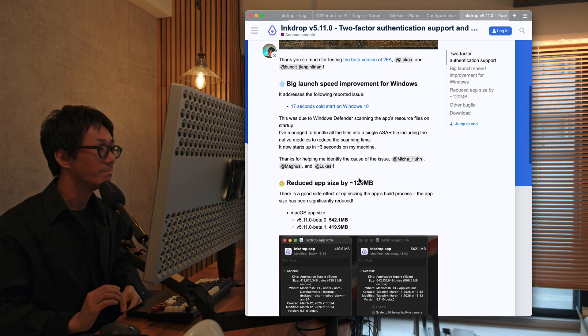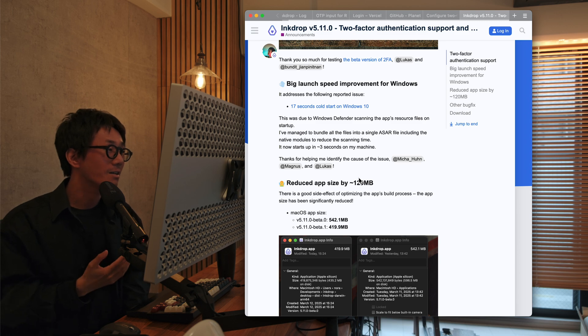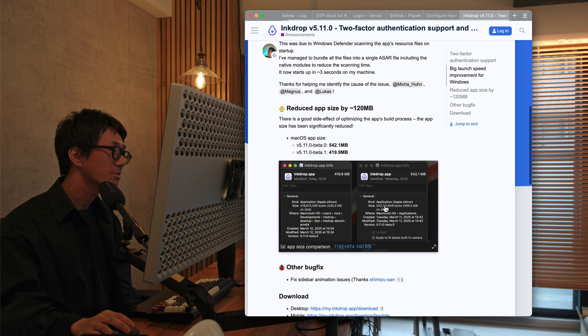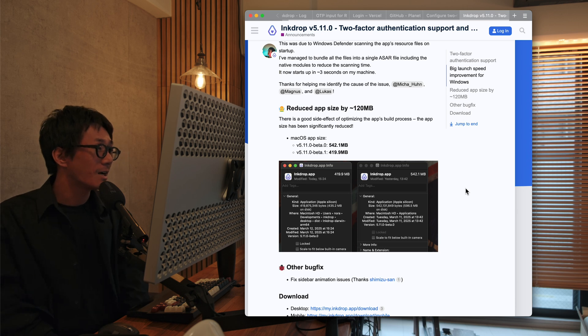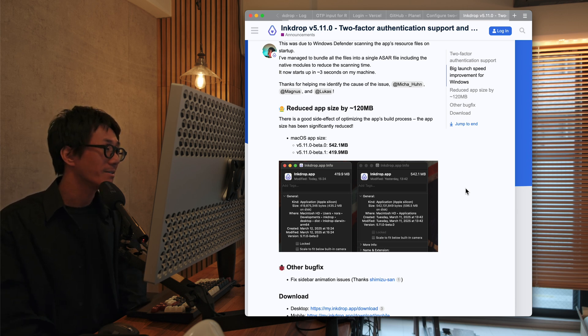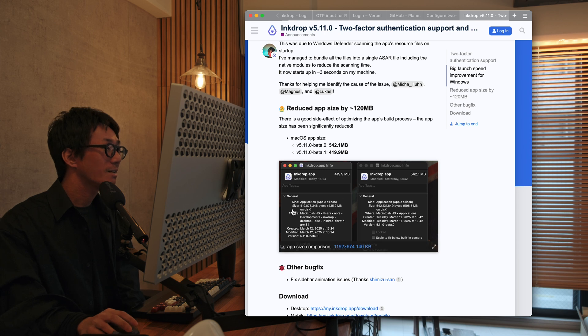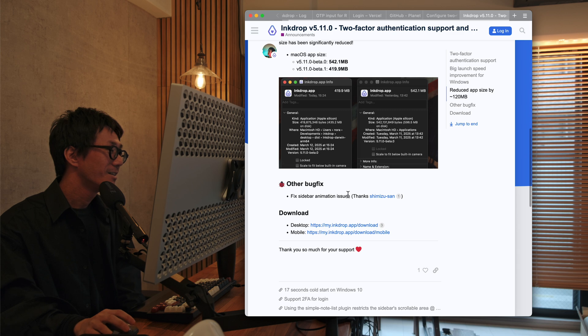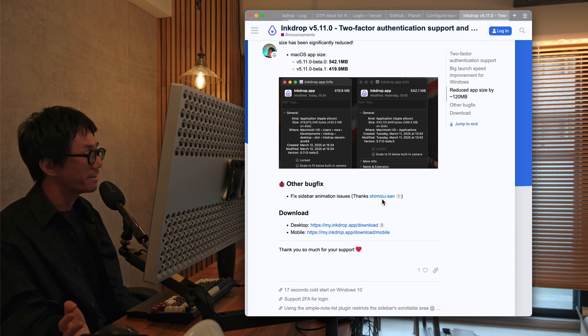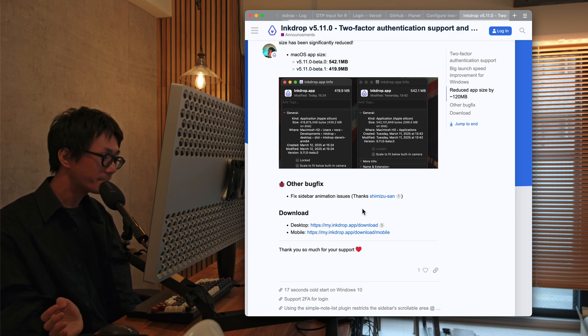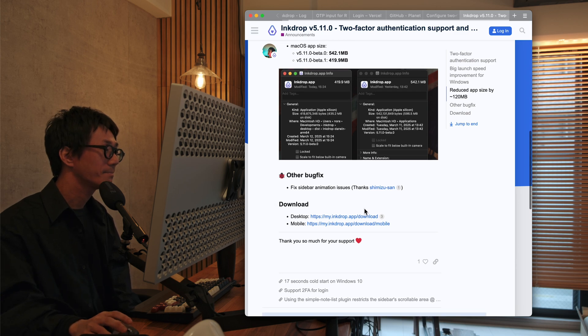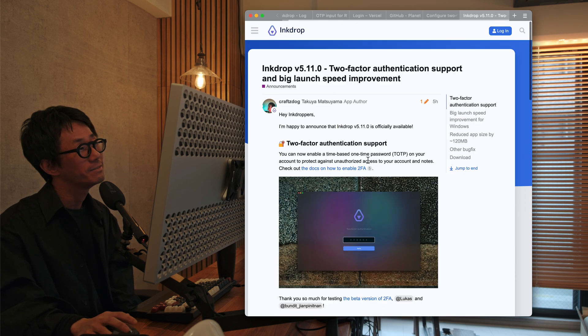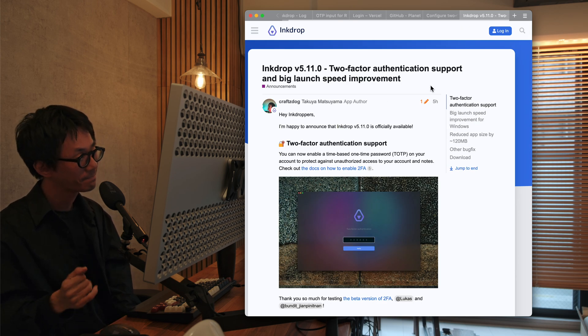Well, thank you for helping me investigating this, Mika and Magnus and Lucas. Thank you so much. And this work also reduced the app size by 120 megabytes. And thanks for reporting, Shimizu-san, as always, I've fixed some UI issues. So please download the latest version and try the new experience.